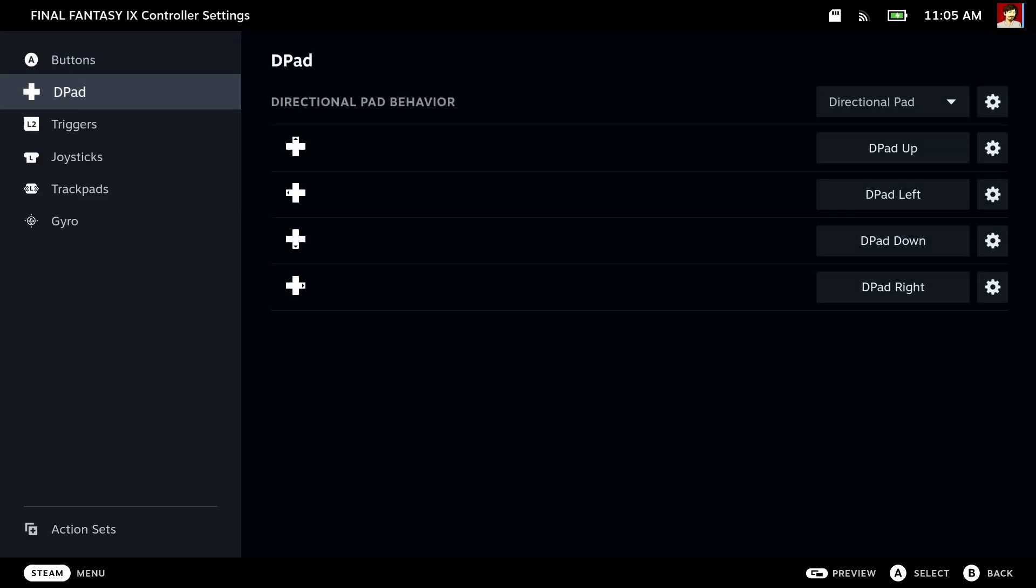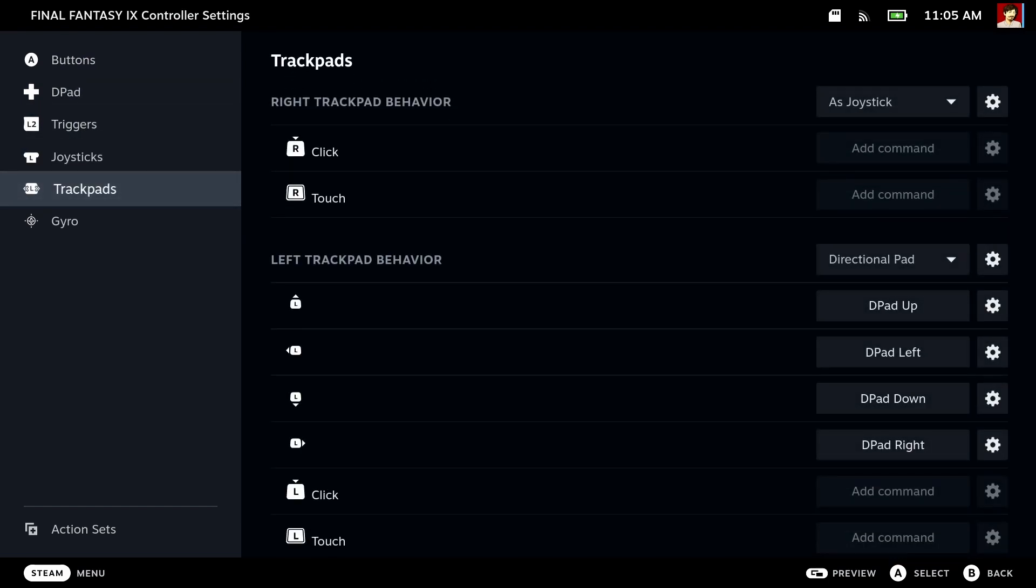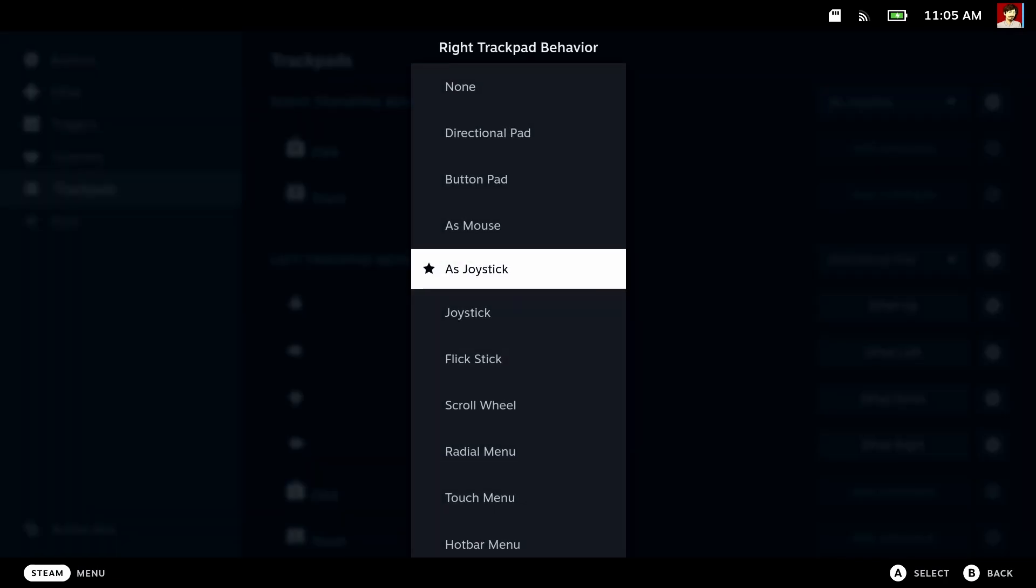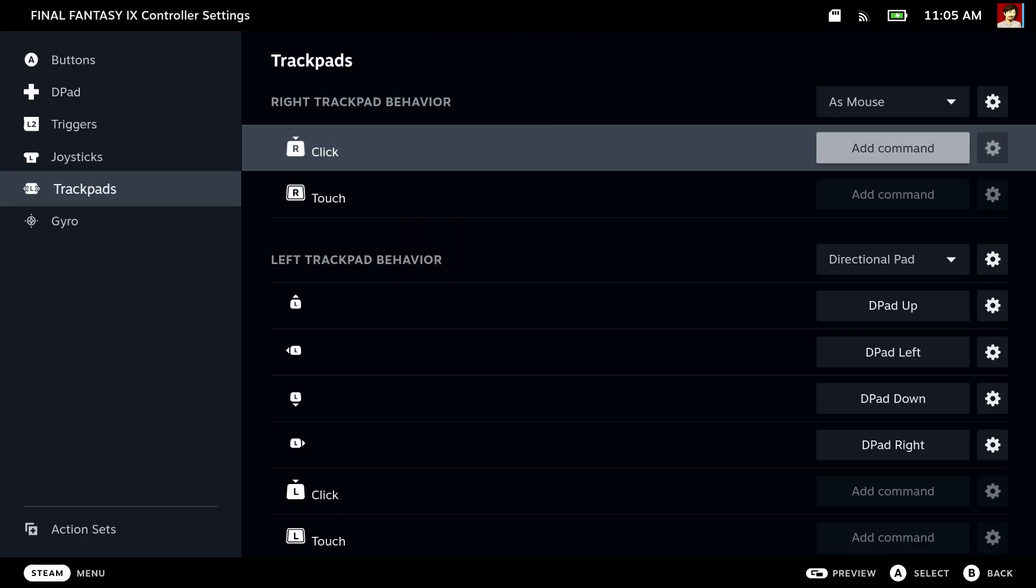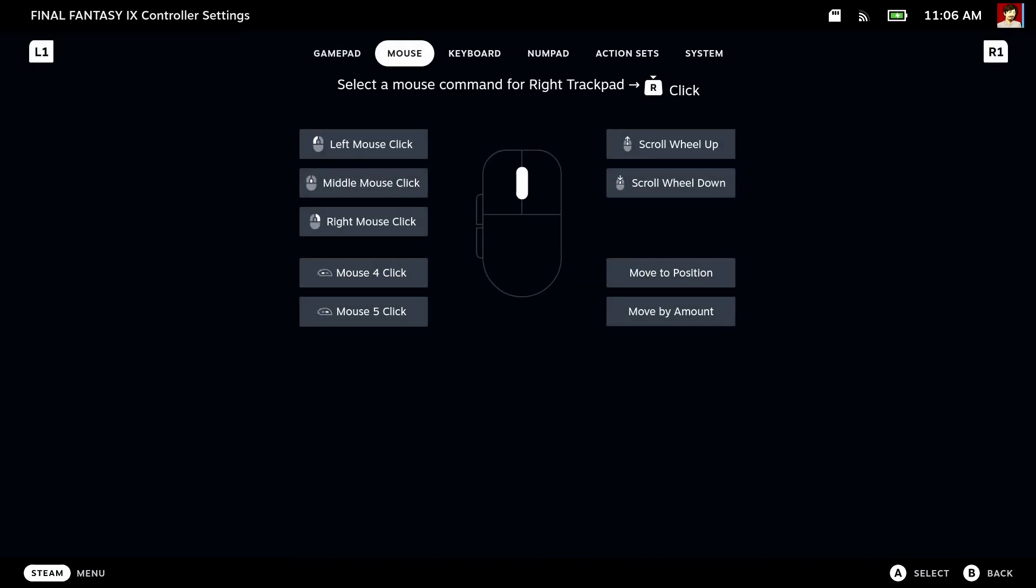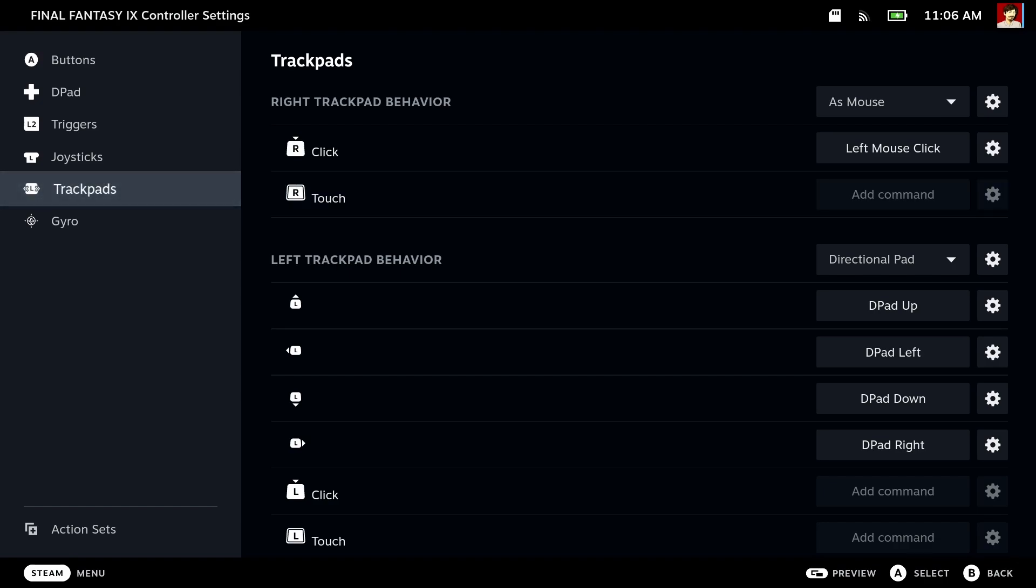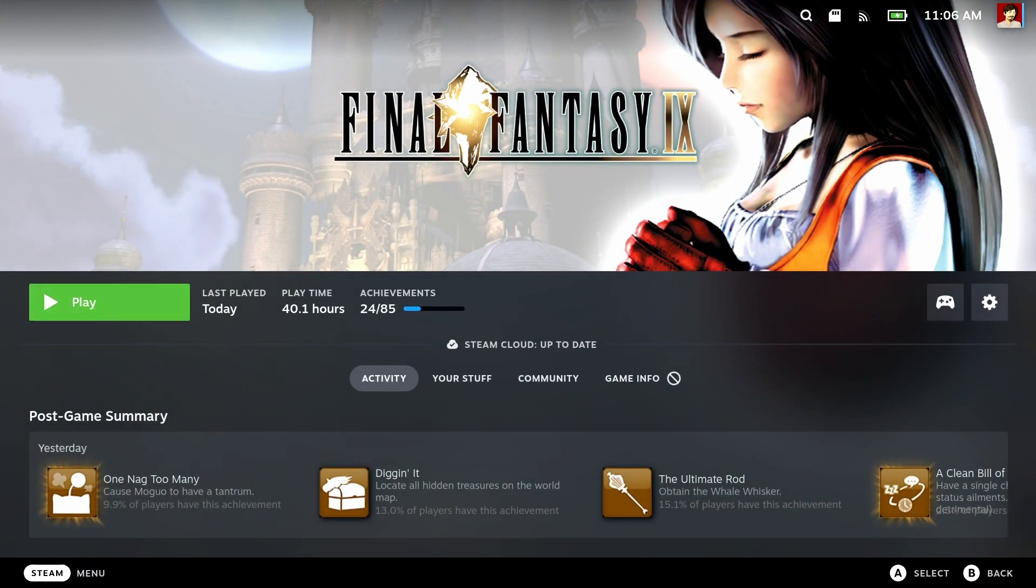Let's edit it a little bit. Hit edit layout. Let's make the trackpad work as a mouse. That's useful for the launcher. By default, the right trackpad is mapped to a joystick. Let's change that to mouse. So now it will move the mouse. We also need to click, so choose that one. Go to mouse and choose left mouse click. Hit B to go back and hit play.